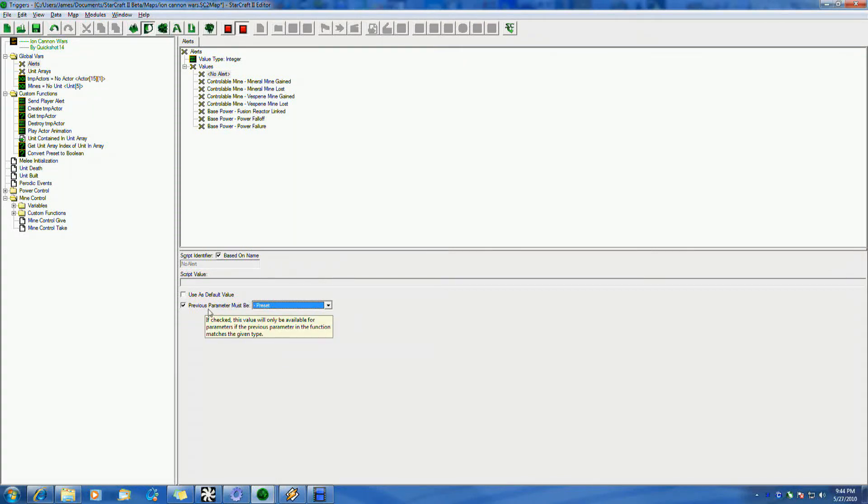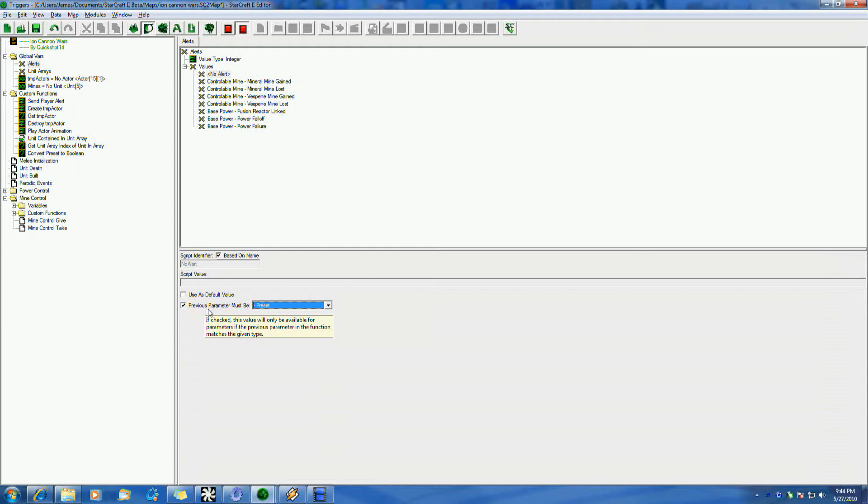It looks like there is some tooltips here. If checked, this value will only be available for parameters if the previous parameter in the function matches the given type. Okay. So basically it's saying that this will only show up if the previous parameter that's being used is of this type.